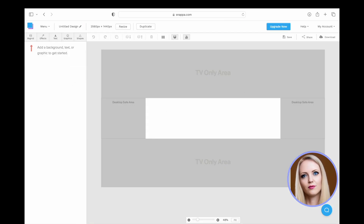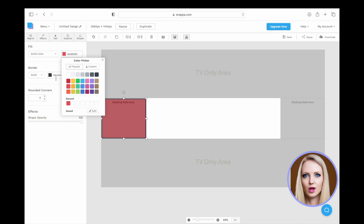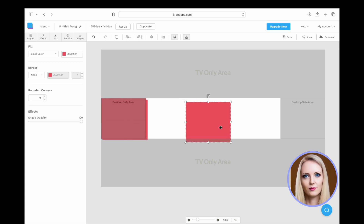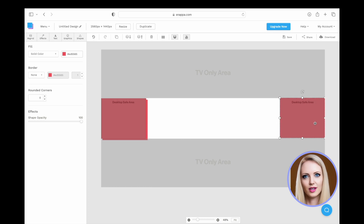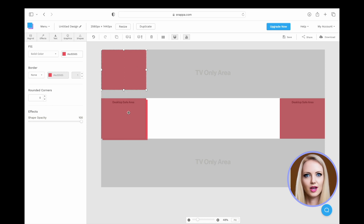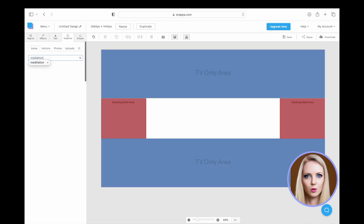This screen will show TV only area, desktop safe area and phone area. Click on shapes and select rectangle. Drag the rectangle and resize it. Select solid color under fill and select the color. Under border, select none. Copy the rectangle to clipboard by pressing Command-C on MacBook or Control-C on Windows, then paste it three more times.